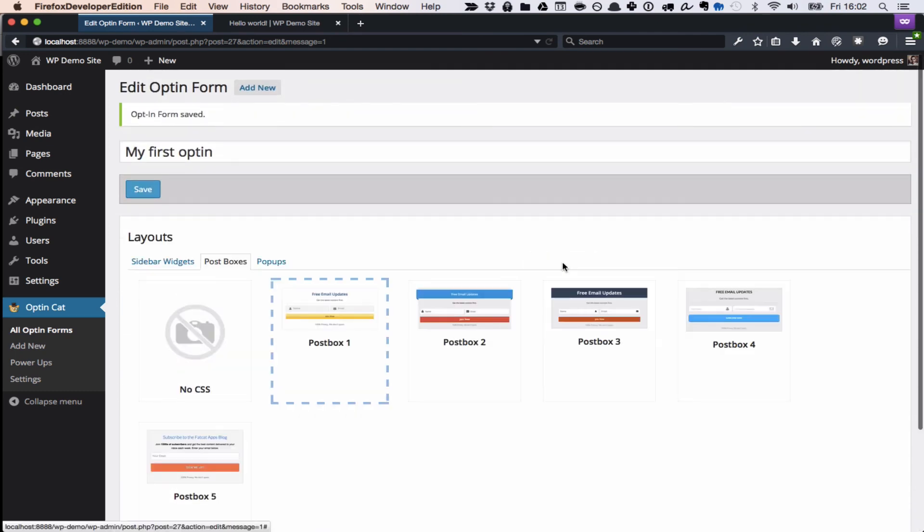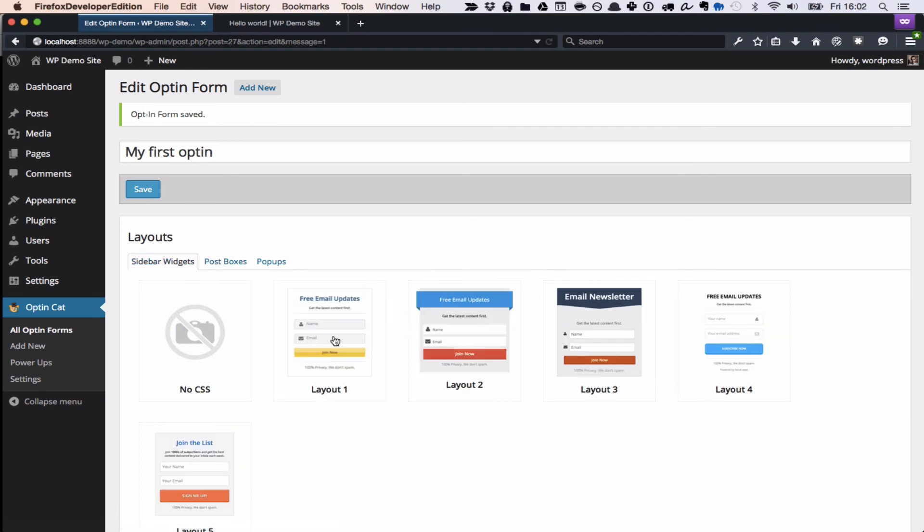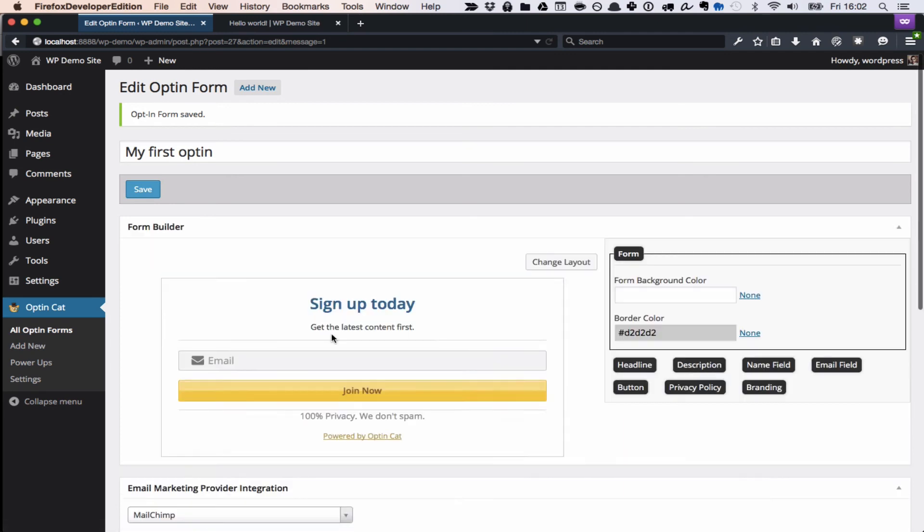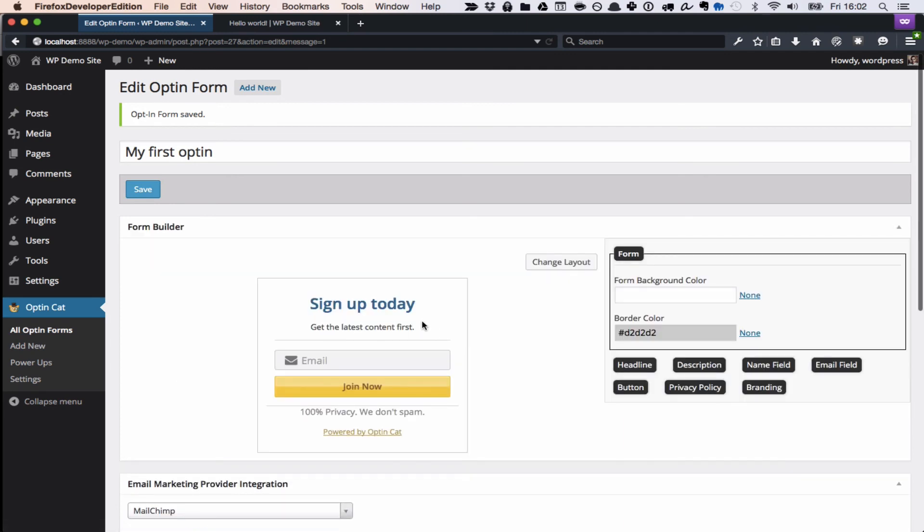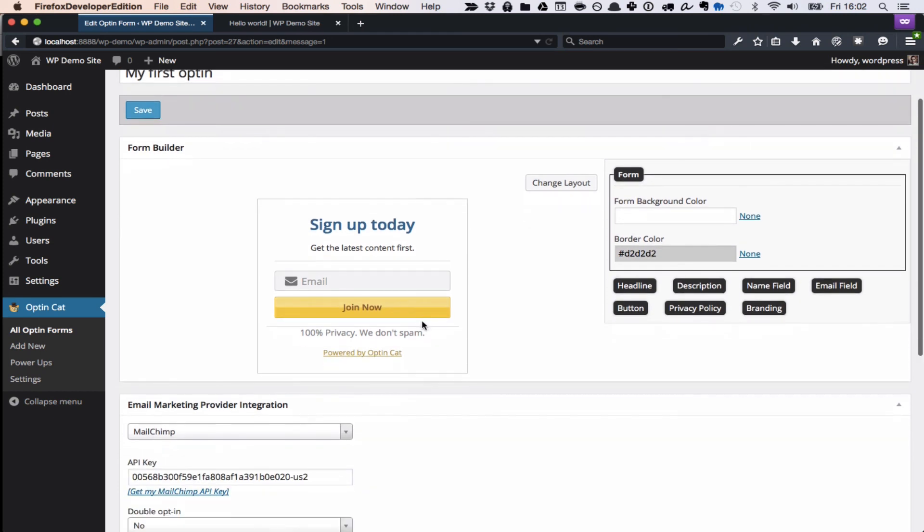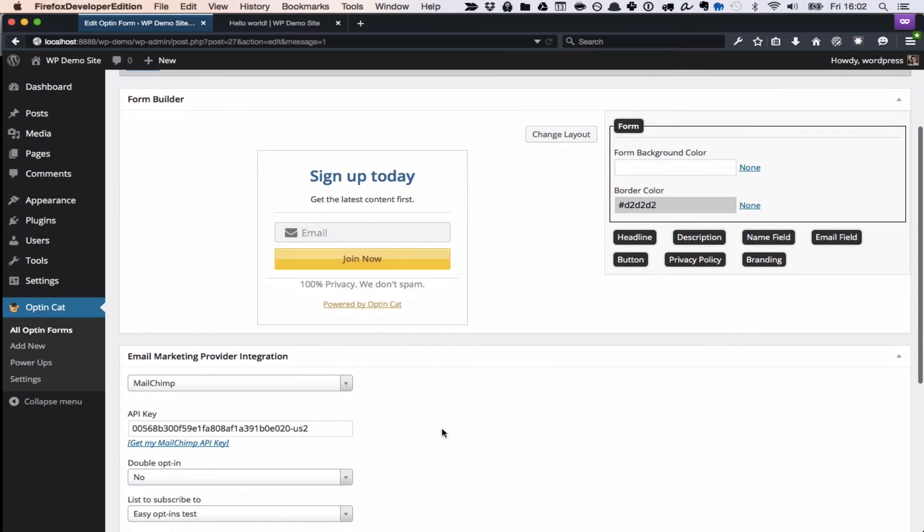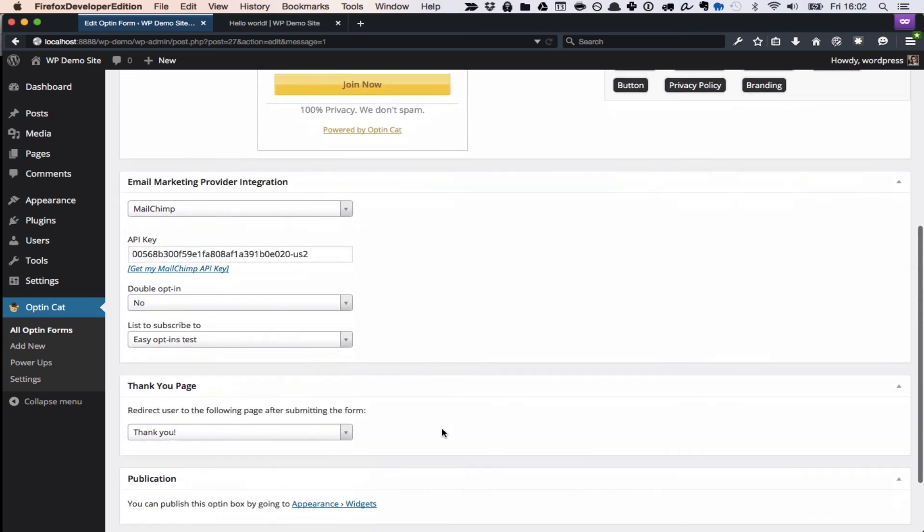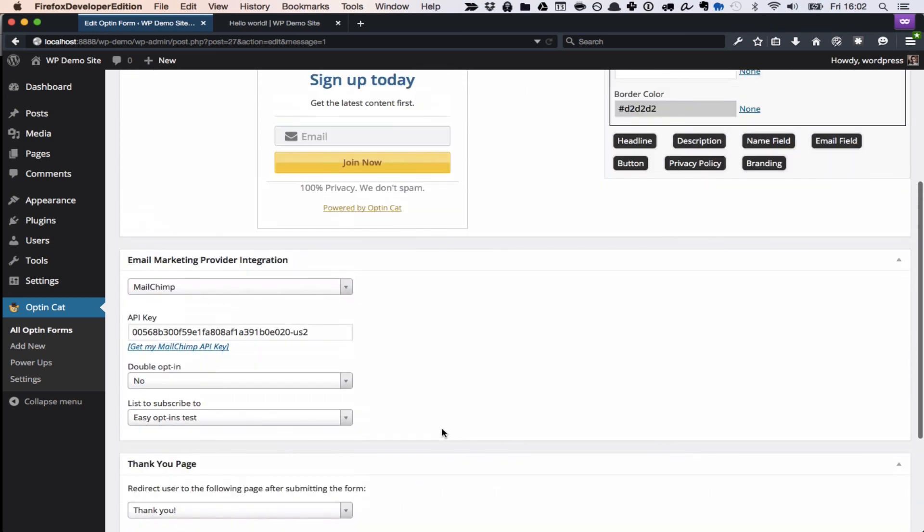And we've also got sidebar widgets, which I think the name says it all. It's an opt-in form widget that you put in your sidebar, and I think it's a really easy win for any blog and any website with a sidebar. You should be trying to get subscribers in there.